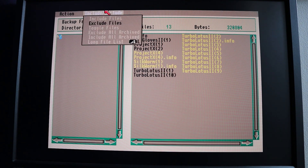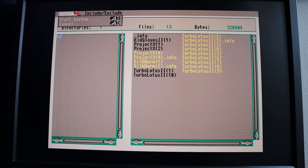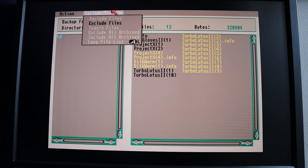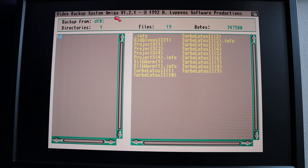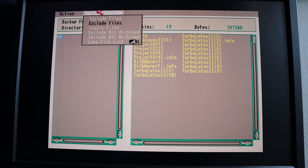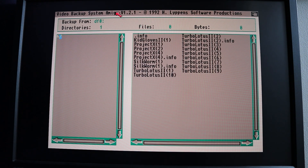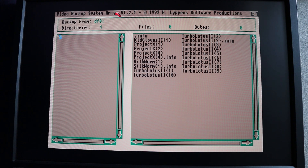At the top here we've got some menu options. This is similar to the floppy disk system where you can start backup or cancel, but we've got these extra options here. If we do include files, that will select everything in the currently active directory — which here is the root directory — and you can obviously exclude them all as well. That's just a quick way to go in and out of folders and either select or deselect files. By default it actually selects all the files in all the folders and assumes you want to back everything up.